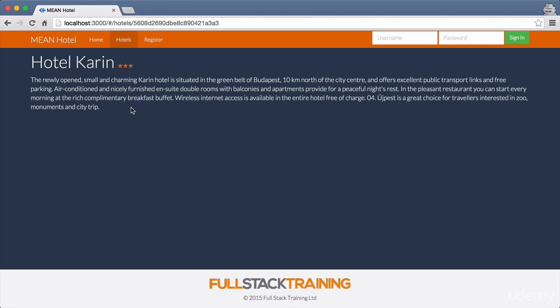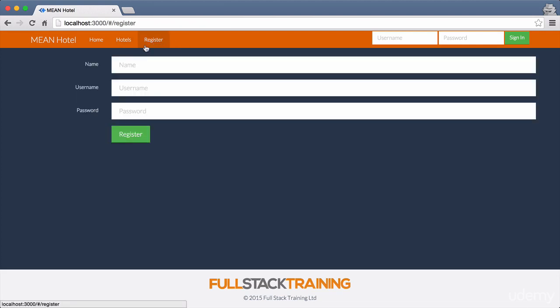I've also got authentication built in here. You can see in the top right, we've got a username and a password and a sign in button. But before we can do that, obviously we need to register. So we click on the register link and it brings up a form. All of this stuff you're seeing here is an Angular single page application, which is hitting a MongoDB database through a Node and Express API.